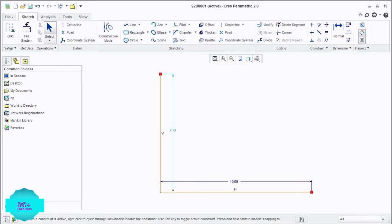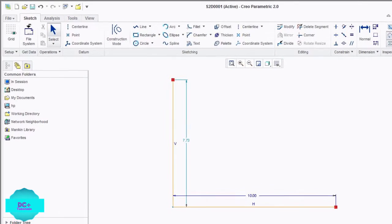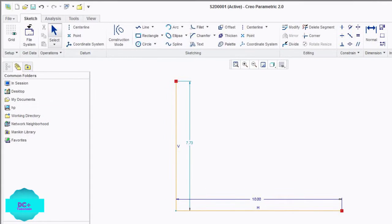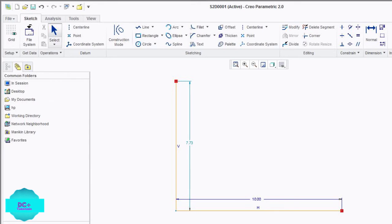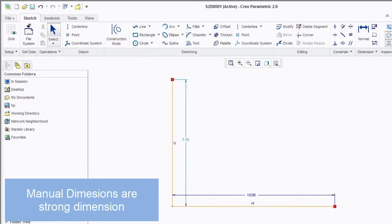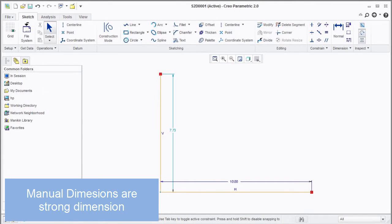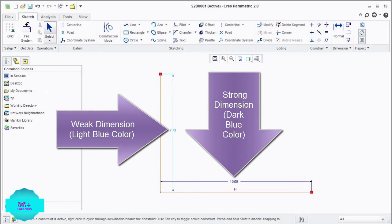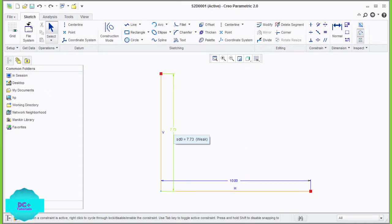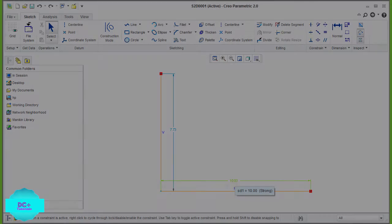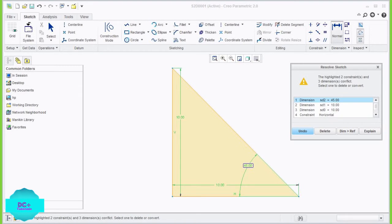Strong dimensions and strong constraints appear in dark blue color. These dimensions and constraints are not removed automatically. All dimensions added manually to a sketch are strong dimensions. You can identify weak dimensions or strong dimensions either by the color of the dimensions or by placing the mouse cursor on the dimension.